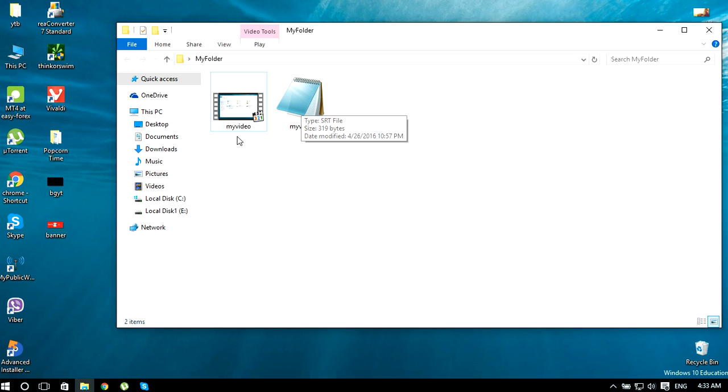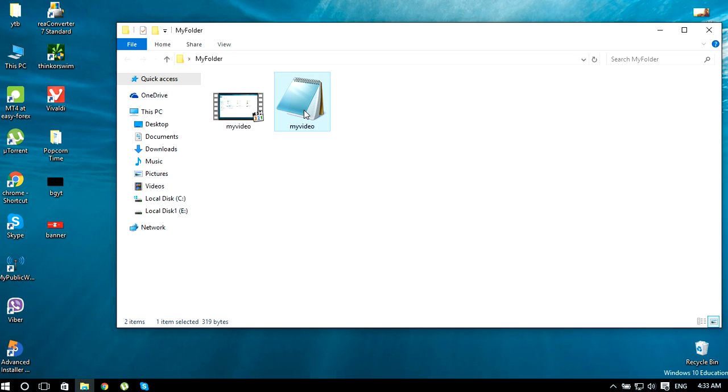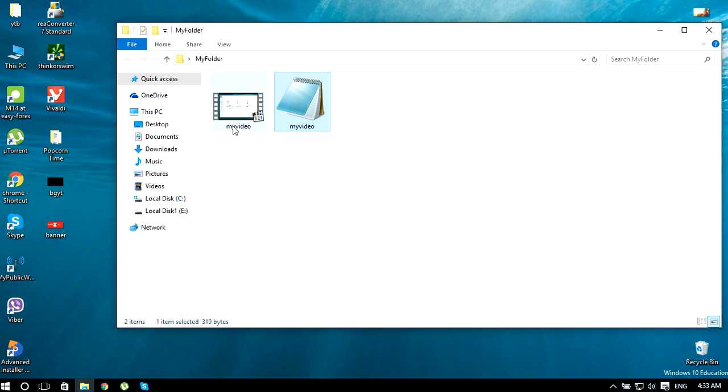If you have both in the same folder, just rename your subtitle file to the name of the video file. In this occasion, as you can see, both files have the same exact name.